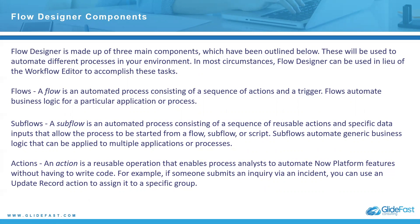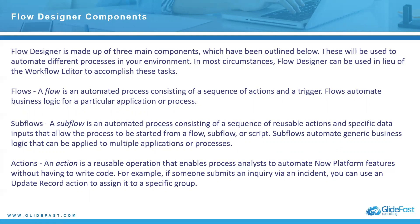Now sub flow, think of it like an additional workflow. If you're used to workflows, it's like the sub workflow that runs in conjunction to the main workflow. That takes over for a specific process and then it goes back to the parent workflow. So it's an automated process consisting of a sequence of reusable actions and specific data inputs that allow the process to be started from a flow, sub flow, or script. Sub flows automate generic business logic that can be applied to multiple applications or processes.